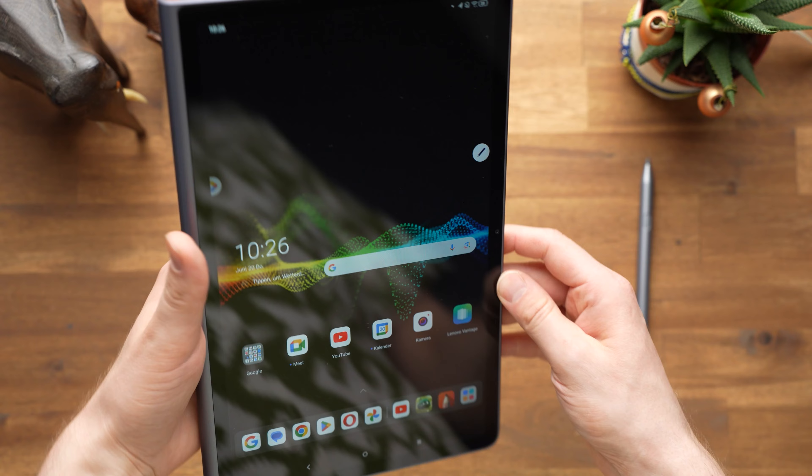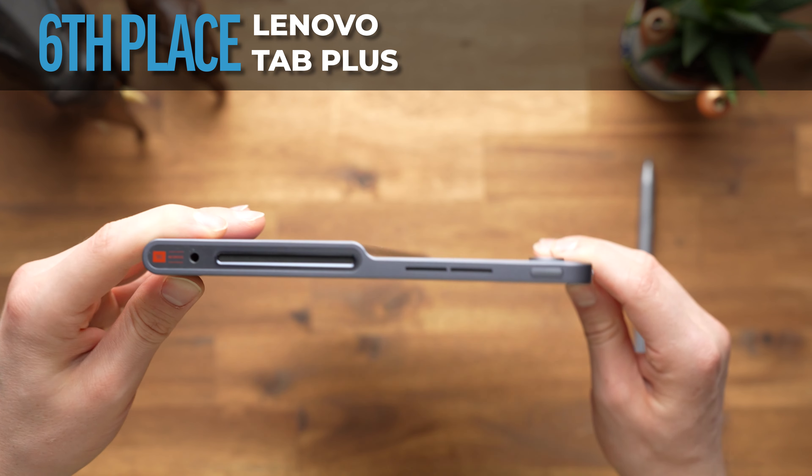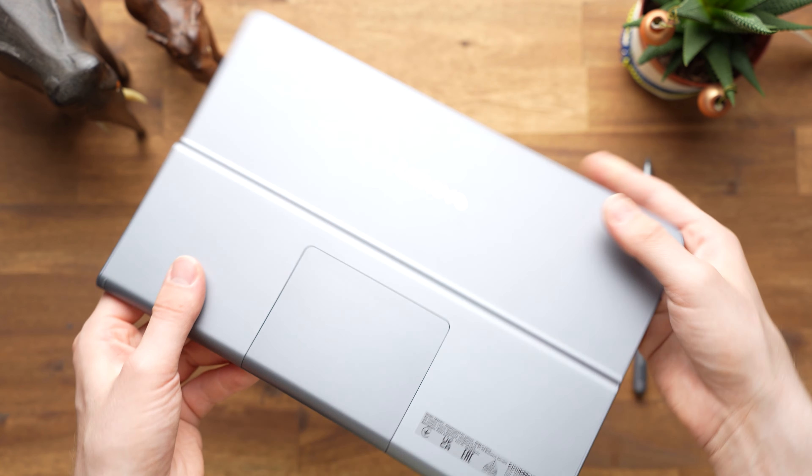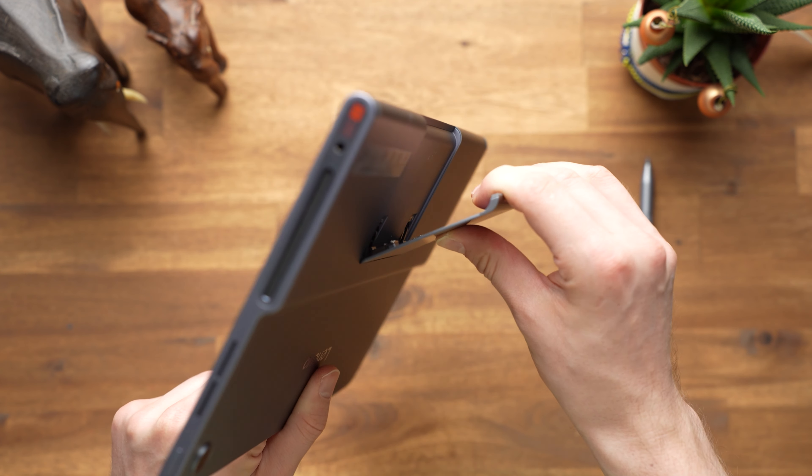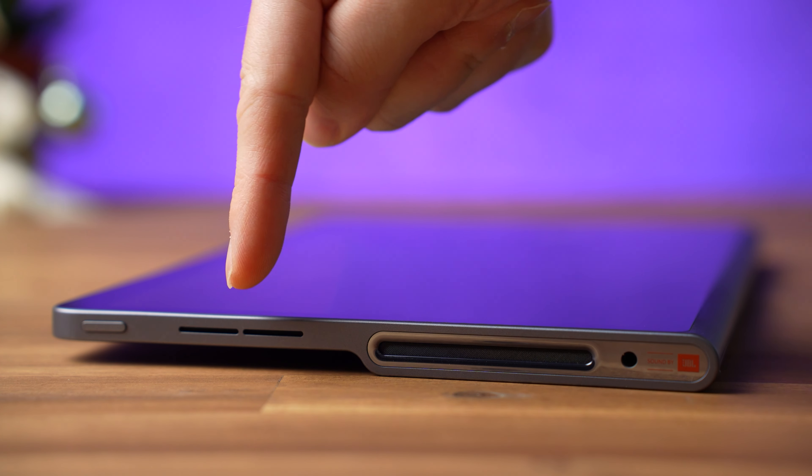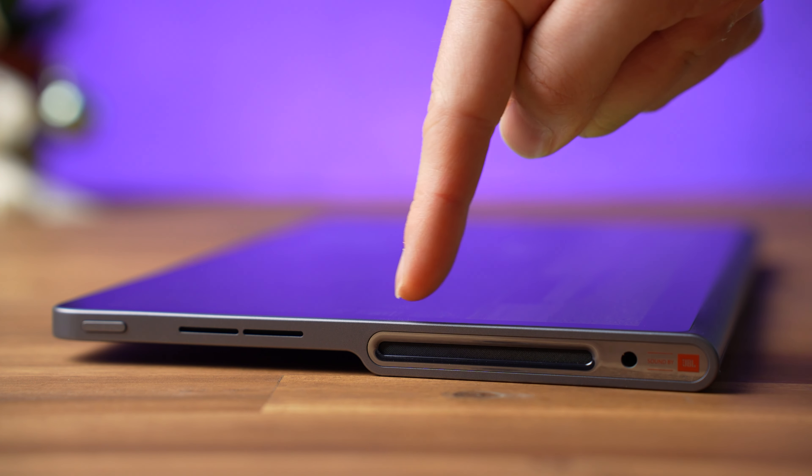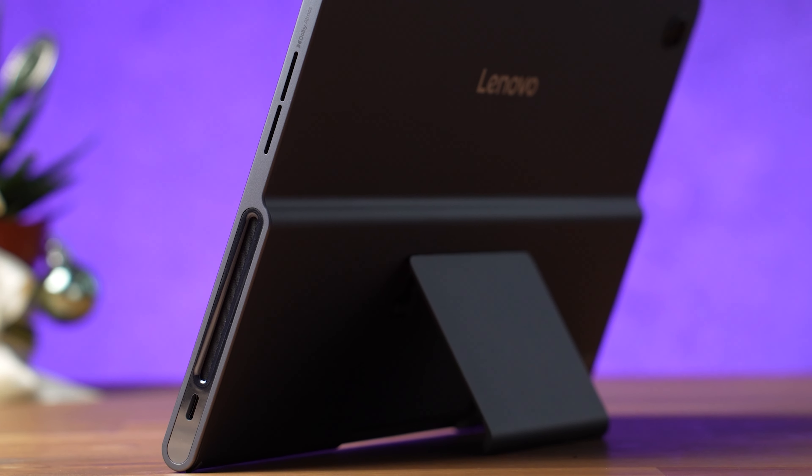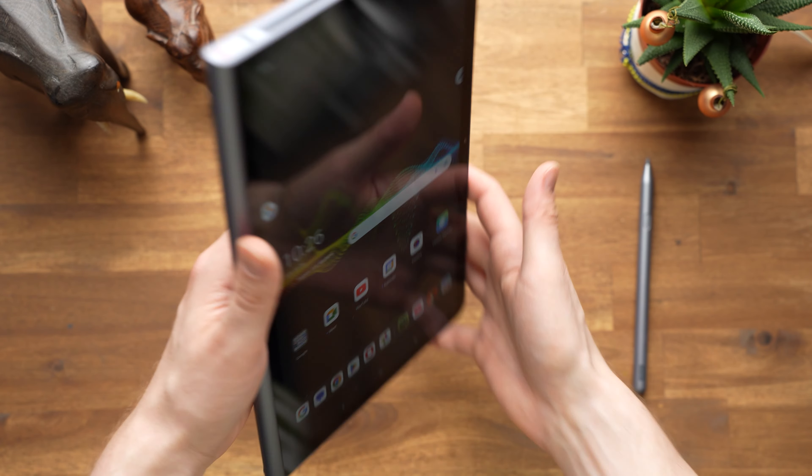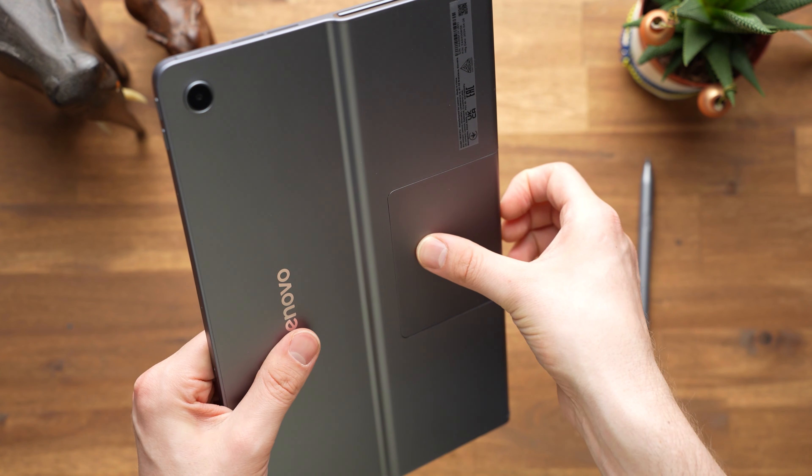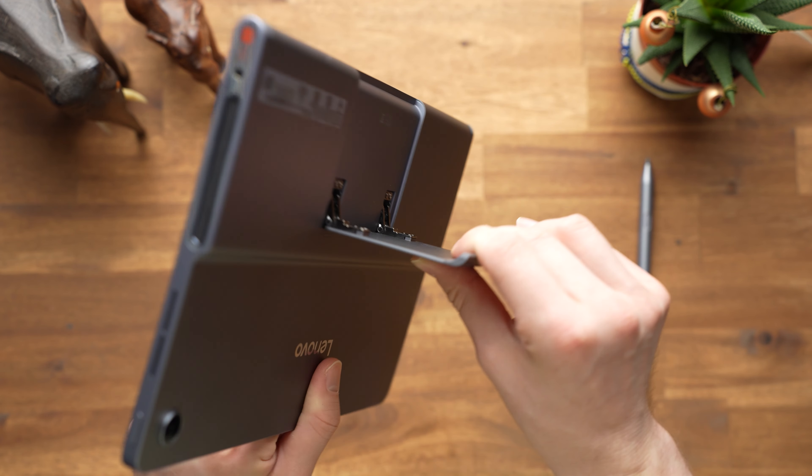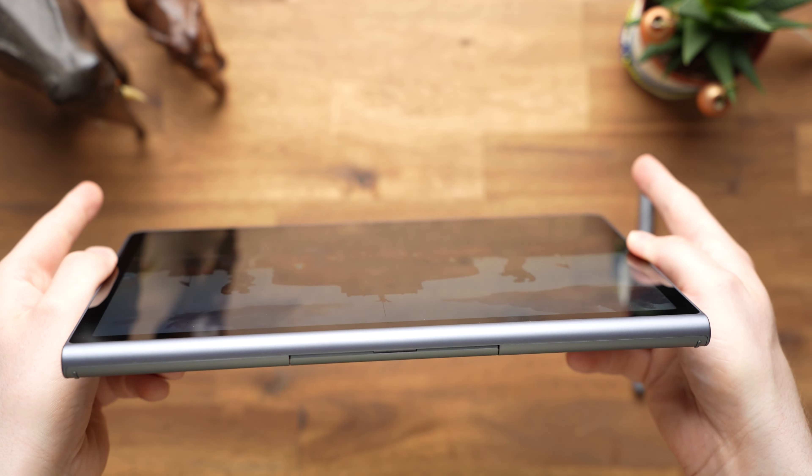With the sub $300 Lenovo Tab Plus we get real perfection for the first time. The speakers of this affordable tablet are better than those of all its competitors, even better than the 13-inch iPad Pro. It has 8 so-called JBL Hi-Fi Matrix speakers with Dolby Atmos, which can fill a room with up to 26W. They have also used the space for a built-in folding stand, which is really useful.